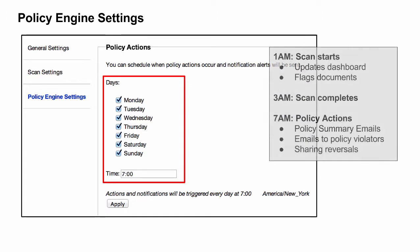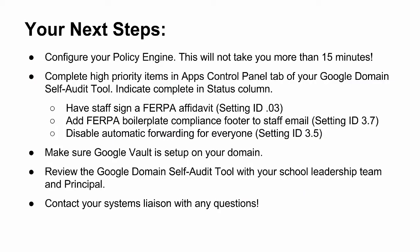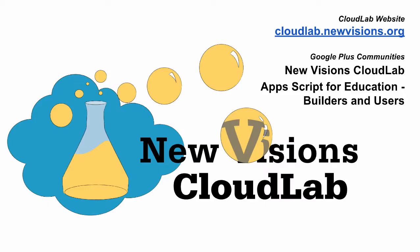To review, if you have configured CloudLock according to these guidelines, your daily scans will start at 1 a.m. and depending on the number of documents on your domain, will complete sometime in the middle of the night. Then at 7 a.m., policy actions will be triggered, which will send email notifications to users and perform sharing reversals. Thank you for taking the time to learn about CloudLock and our recommendations for its implementation at your school. Please set aside some time to configure your policy engine and complete the high-priority items in the Apps Control Panel tab of your domain self-audit tool. At New Visions, we are committed to supporting you to develop the technical skills and knowledge to implement Google Apps responsibly, so please do not hesitate to reach out to your Google Systems point person with any questions. Thank you for watching.